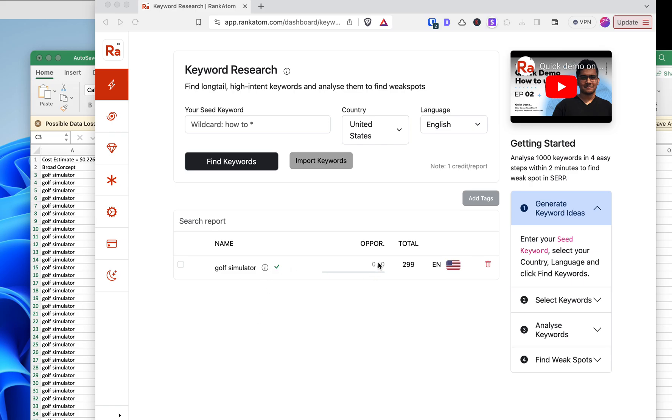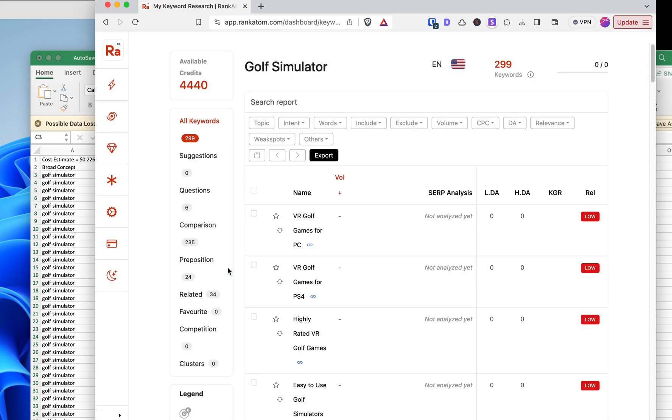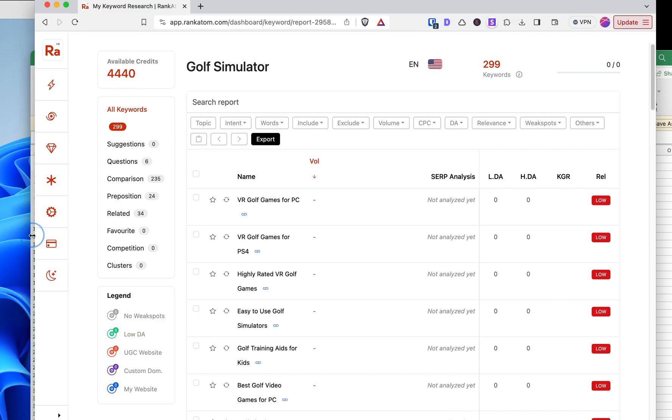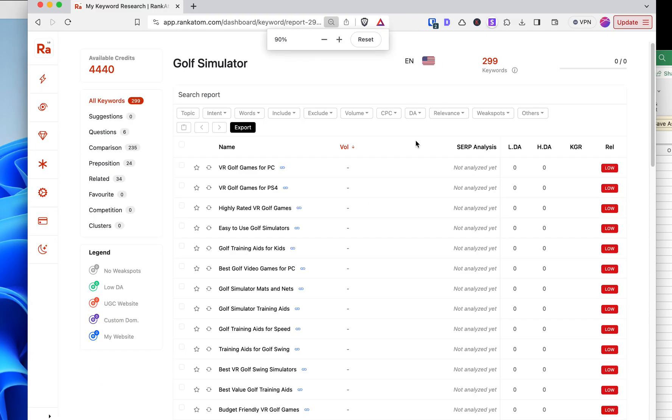It says 299 keywords. I imported 300, but let's see what that's about. I'm going to expand this here. Okay, so here is our list of keywords, 299 for some reason.